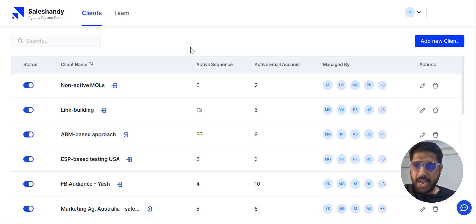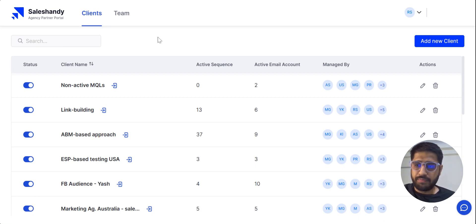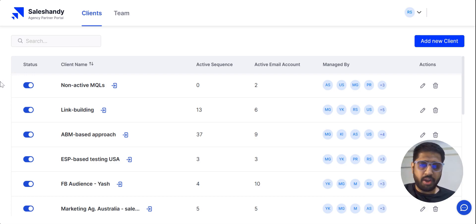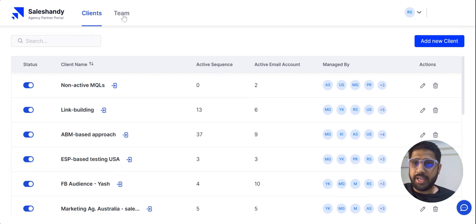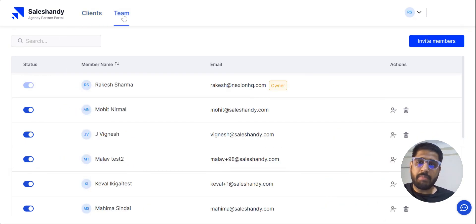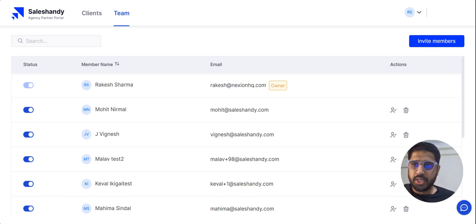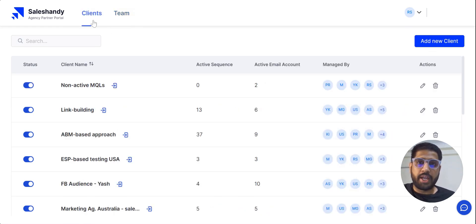We are now logged in and you can see there are two tabs. The first tab is Clients — you can see all the SalesHandy accounts that have been created with the portal. The second tab is Team, which shows the members who manage all the SalesHandy accounts or client members. Let's first talk about the Clients tab.